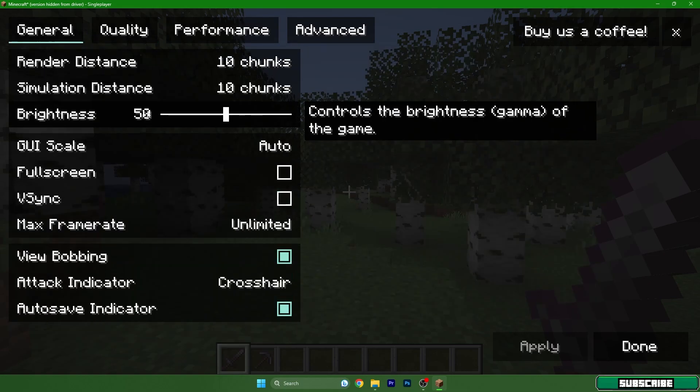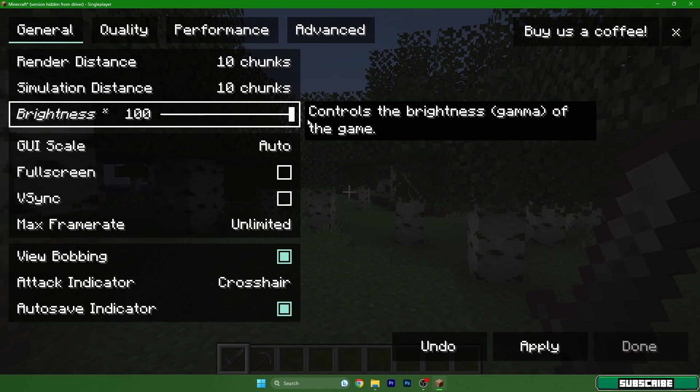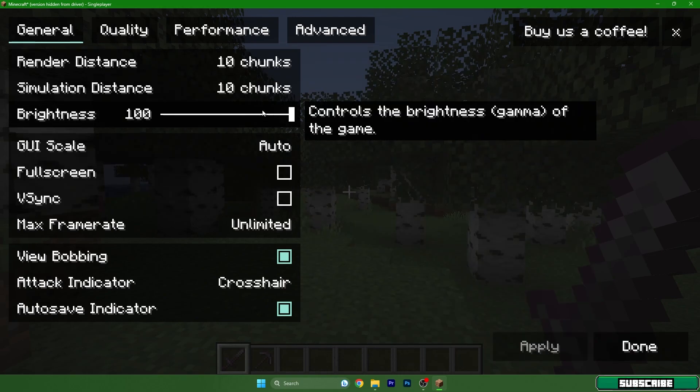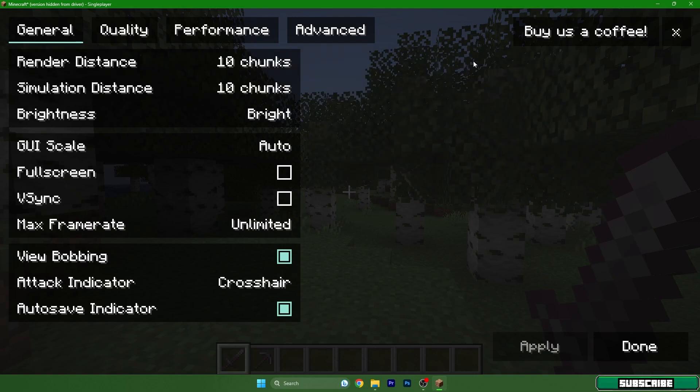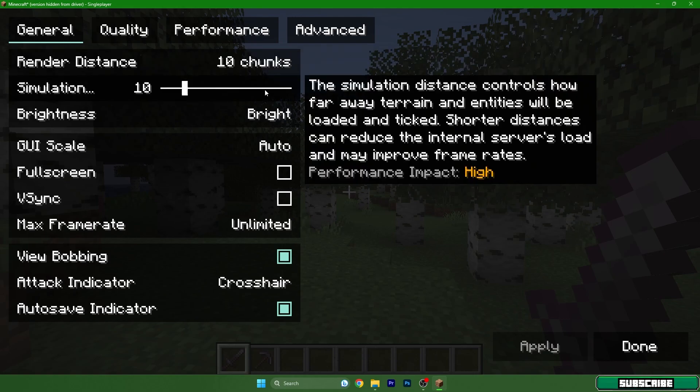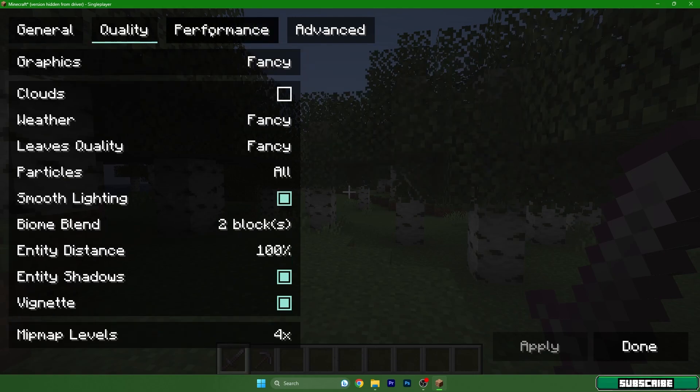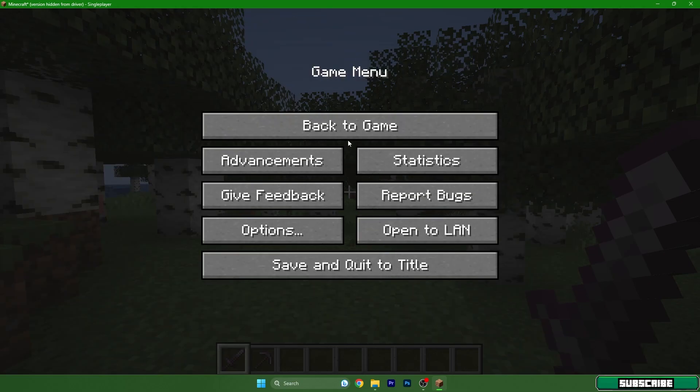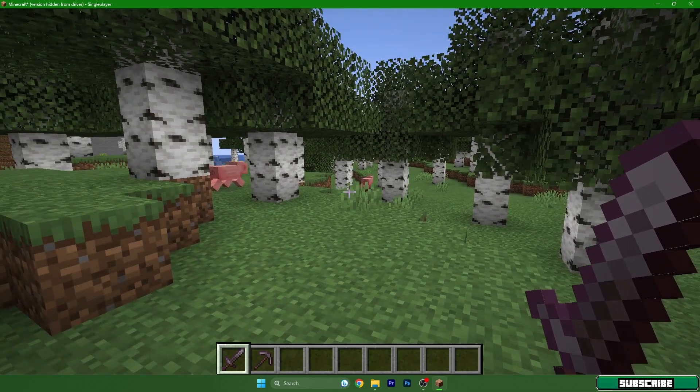You can adjust these settings to your needs to have the best FPS. It doesn't really matter if you follow my settings, but I will soon release a video on best Sodium settings to get the most FPS out of your PC, so you may check it out.